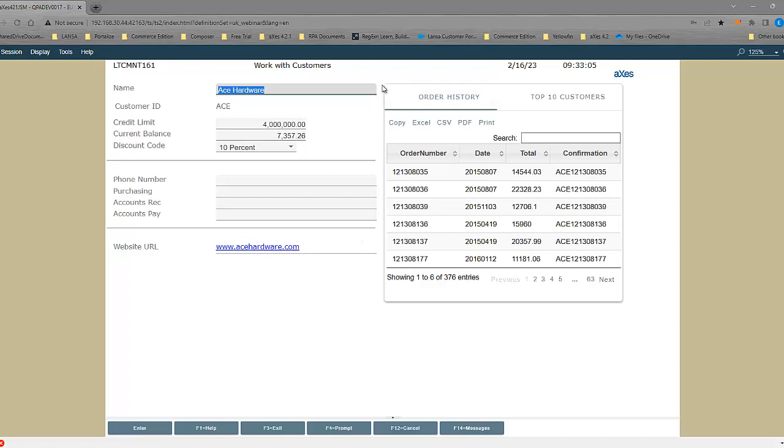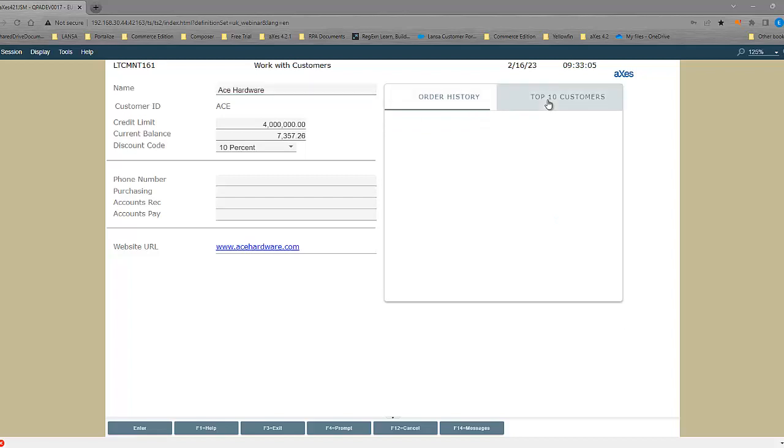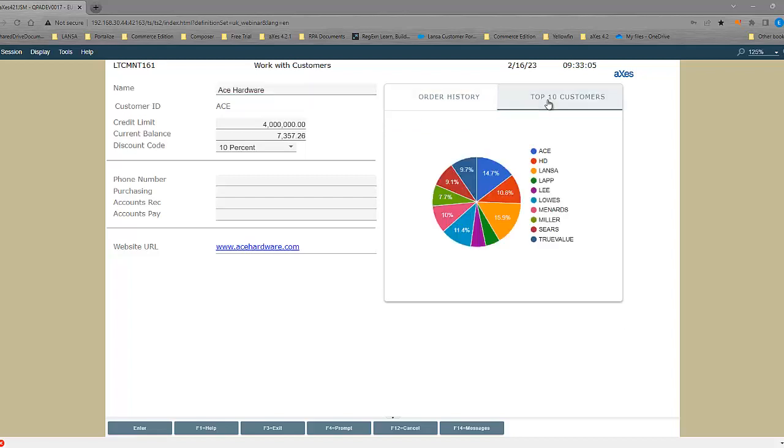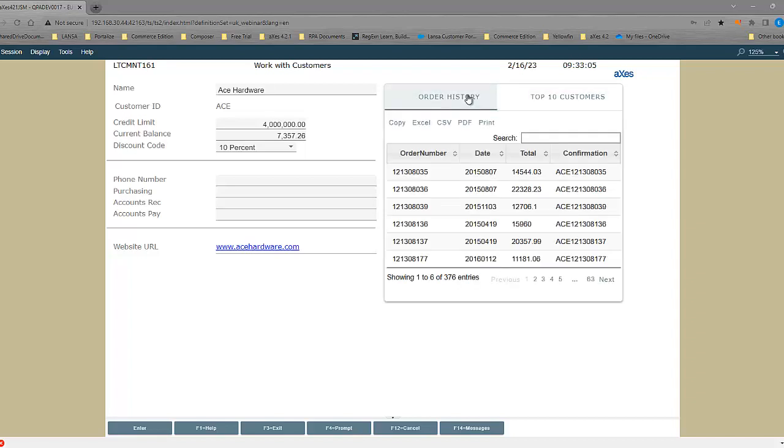Now, everything on the right-hand side are added controls. In Axies, we call them extensions. In this case, we have a tab folder extension with two tab sheets. One showing a chart, showing the top 10 customers. And one showing the order history for this specific customer. Now, the data for these extensions comes directly from the database. So, this particular example is dynamic.